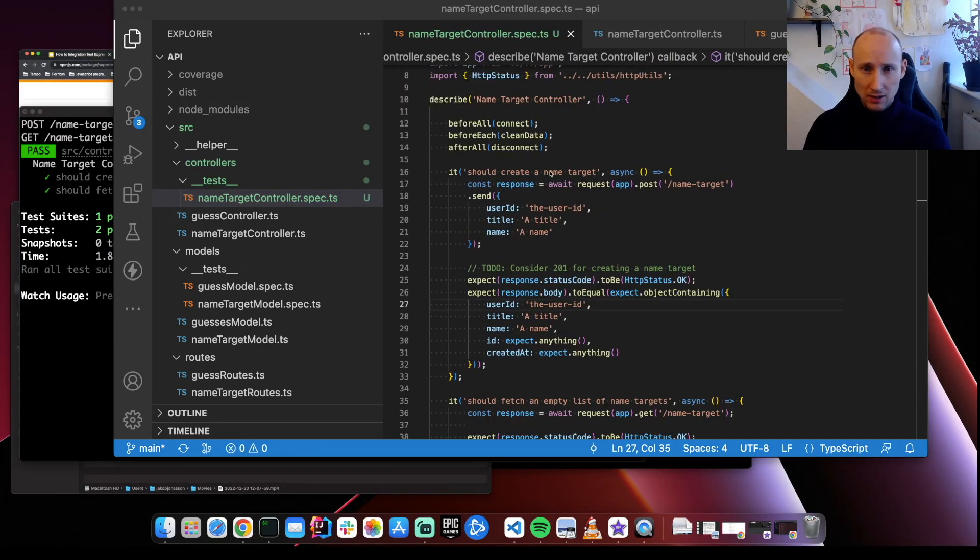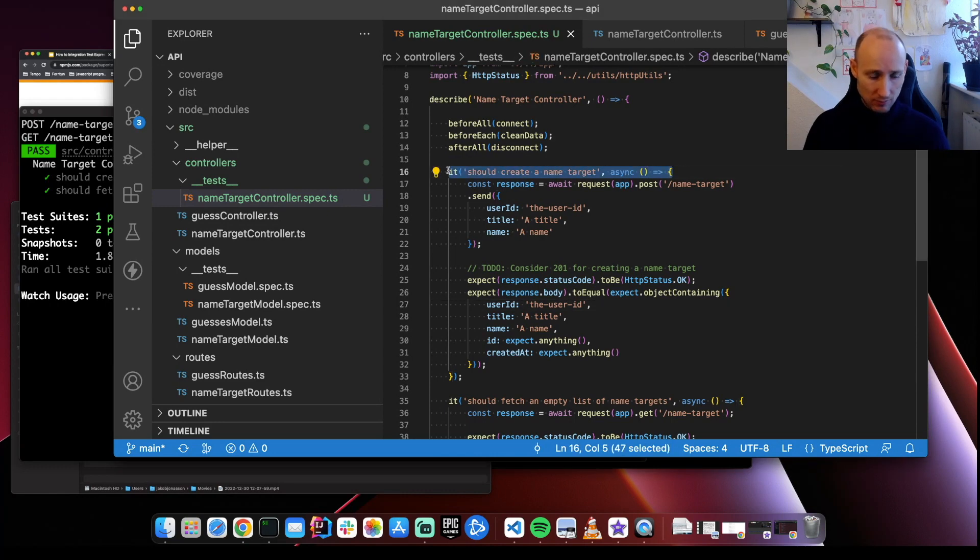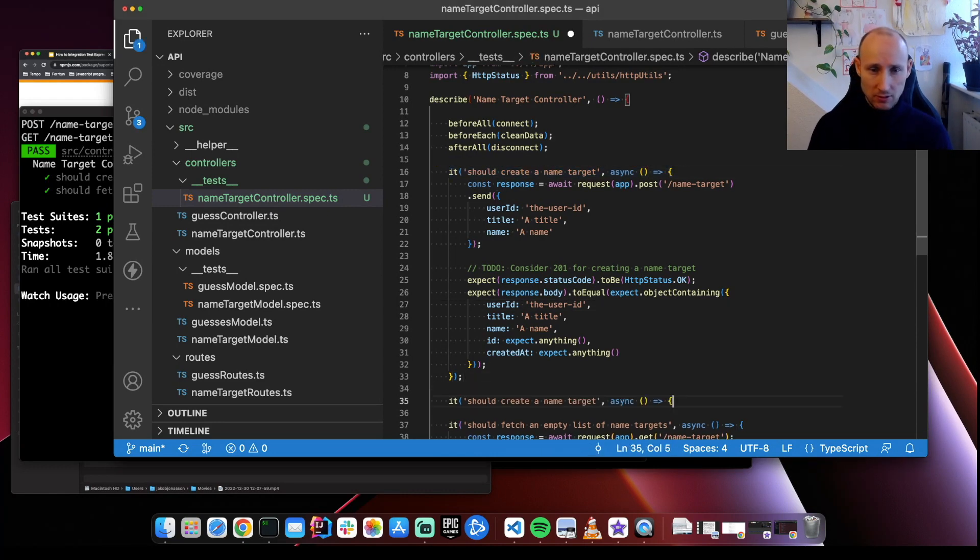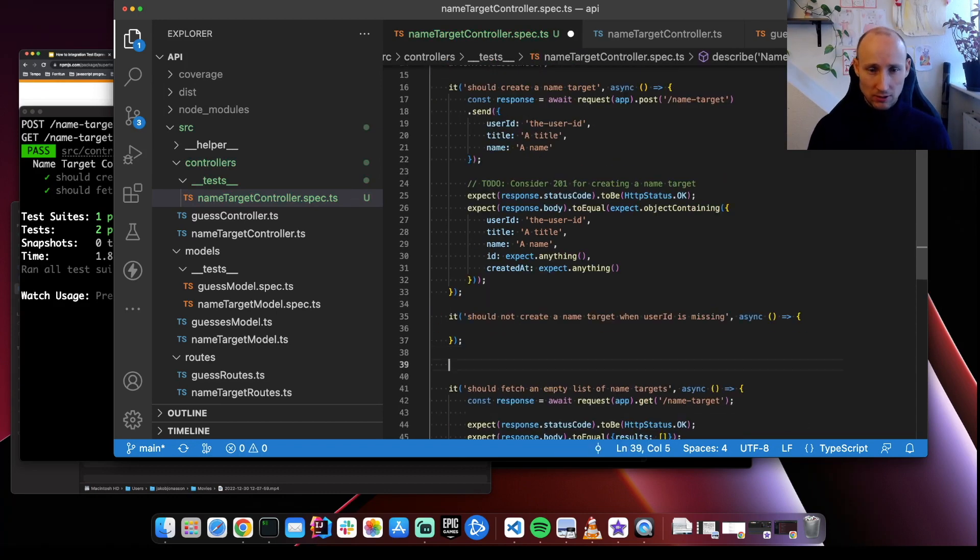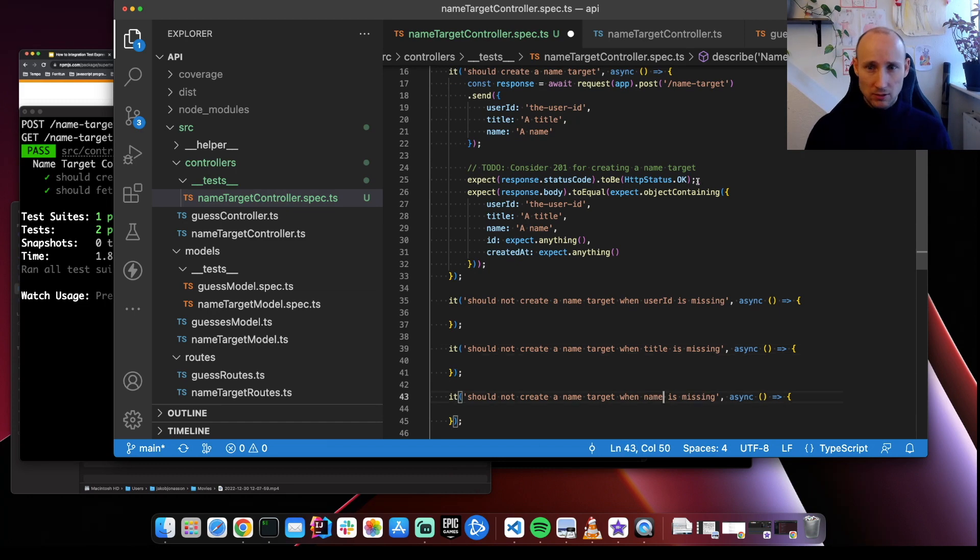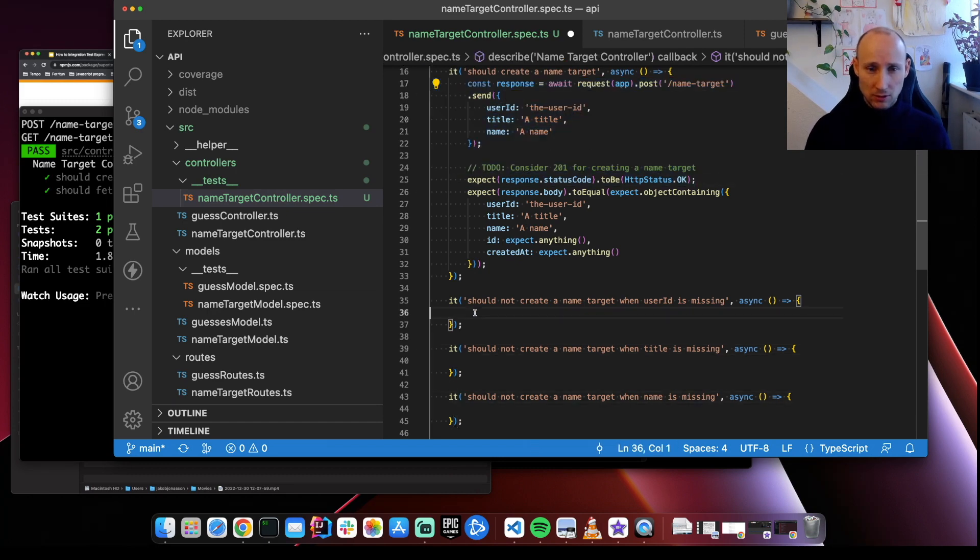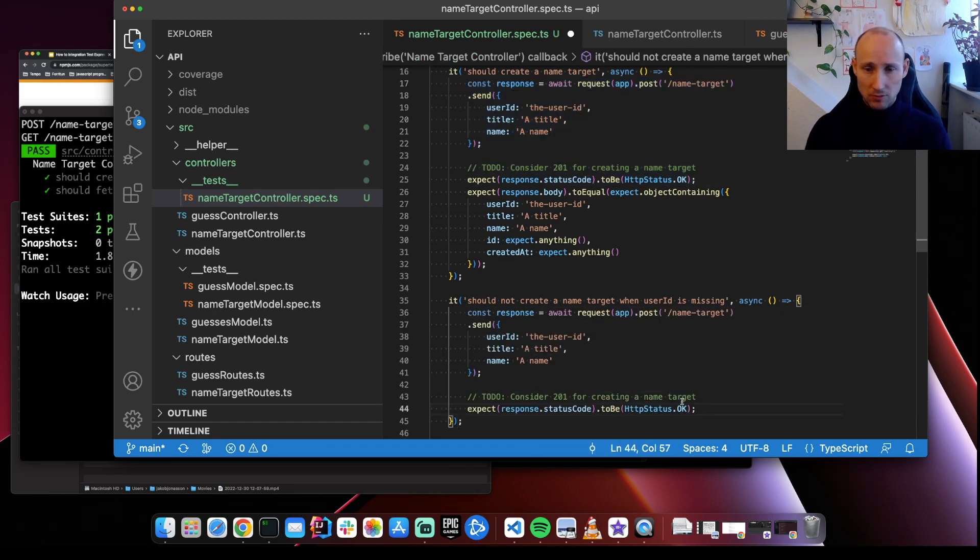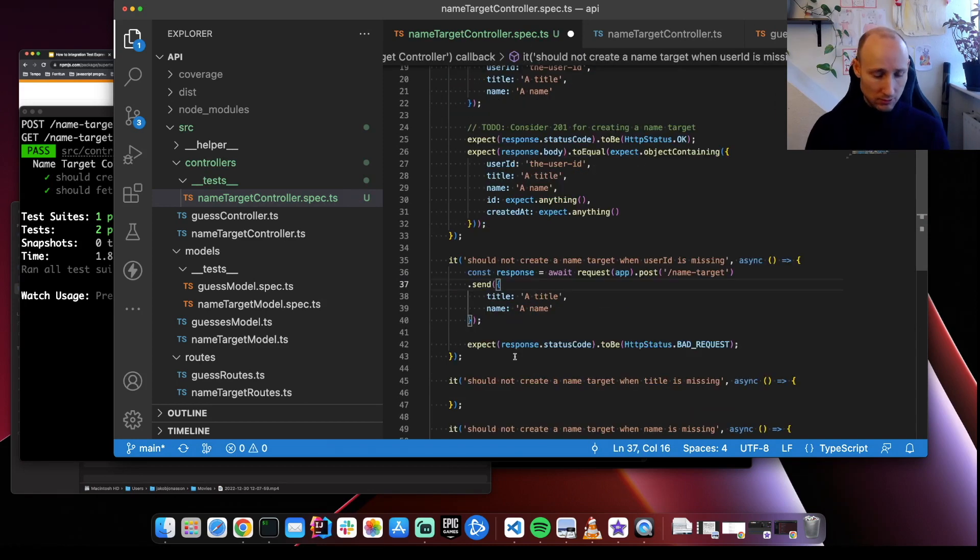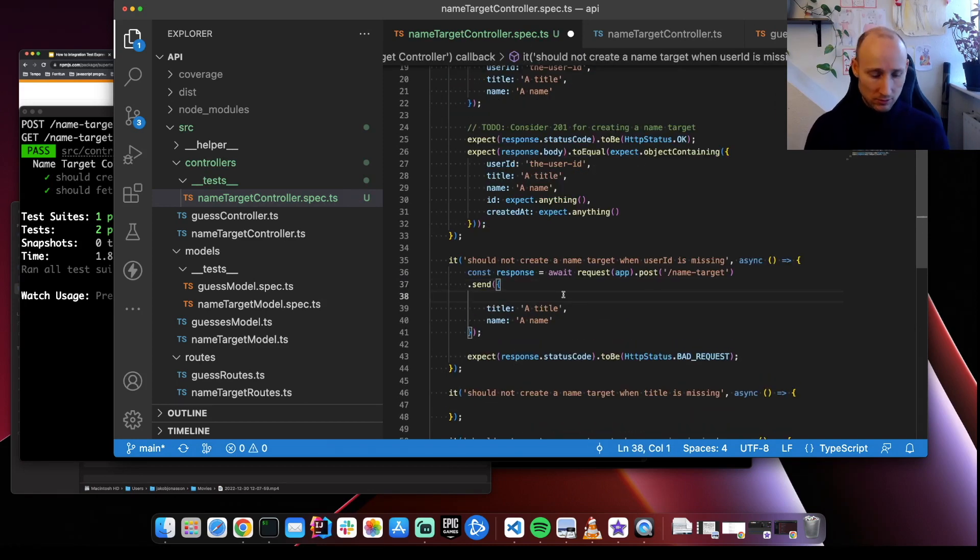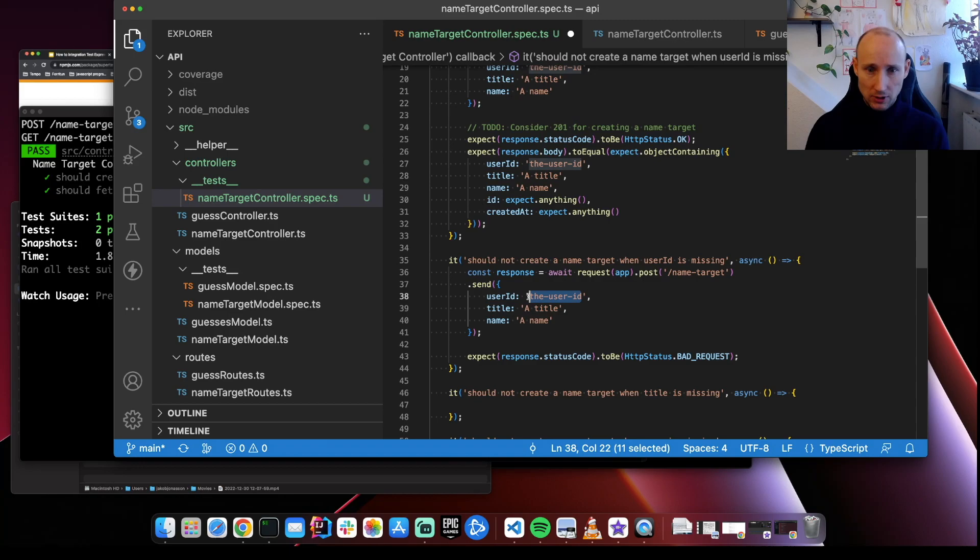Let's add a few failing tests for the creation. So in this case, we're expecting a bad request. We'll just have it empty.